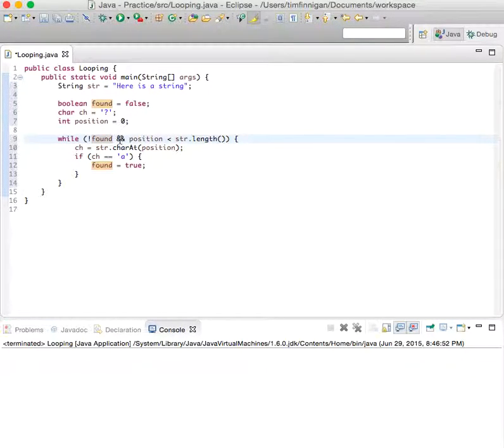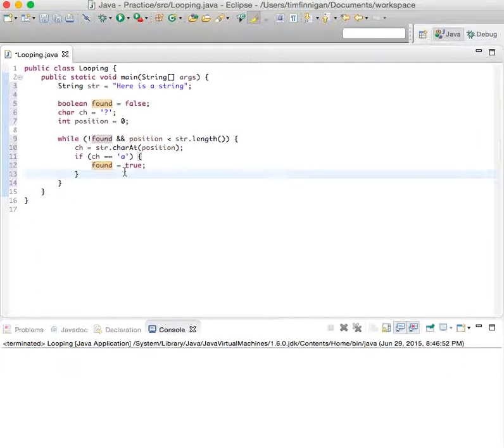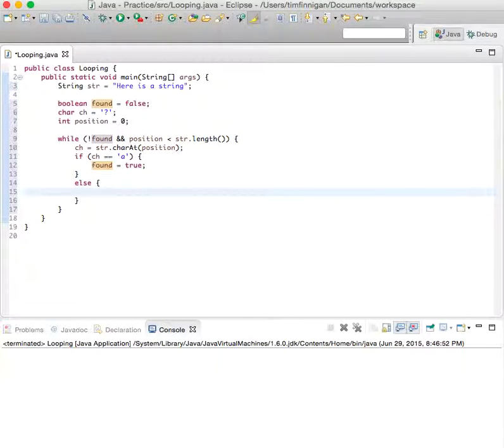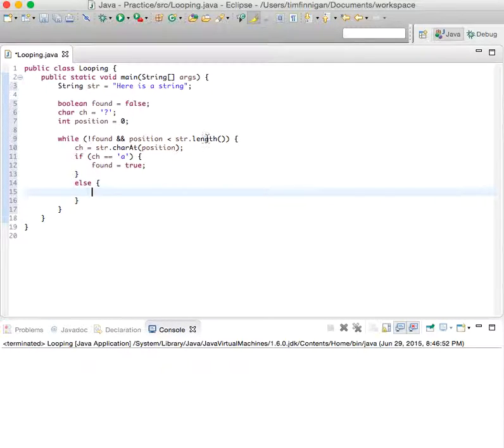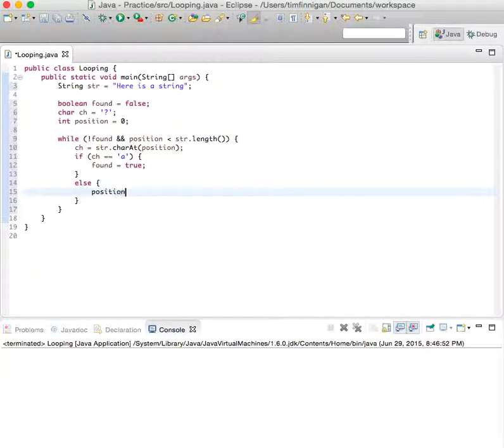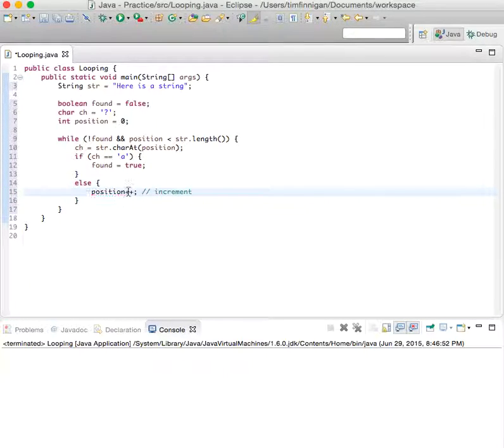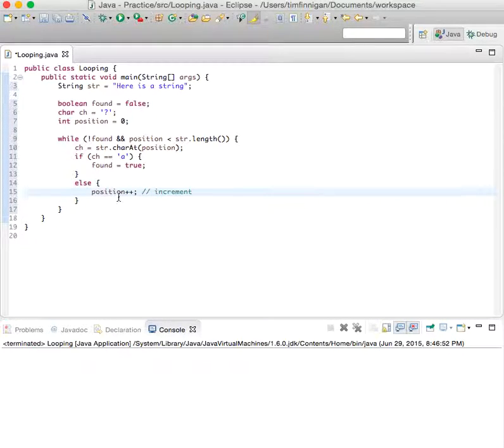And then else, if it doesn't find an 'a' and it's still less than the total length of the string, then increment position. The two plus signs are the increment operator, so it'll be position plus one each time.